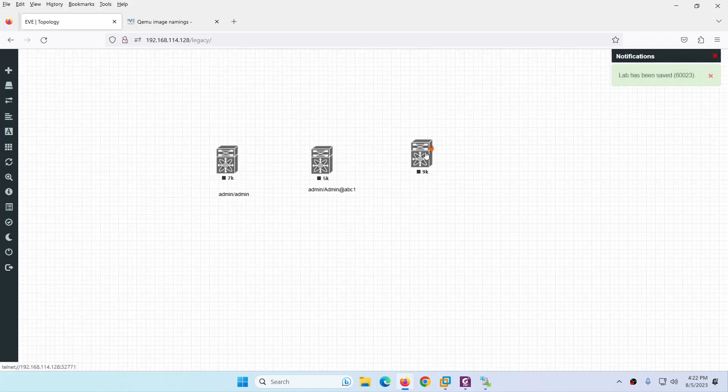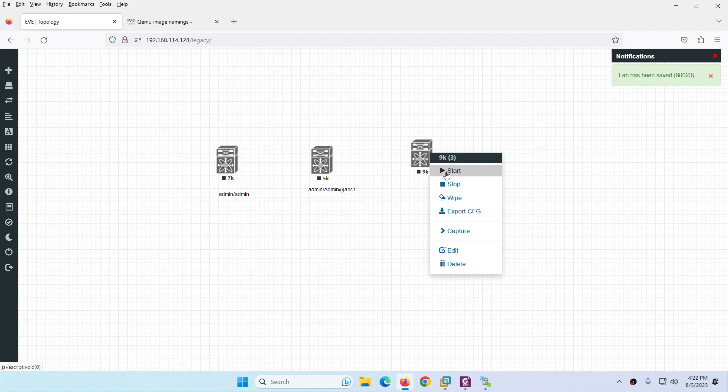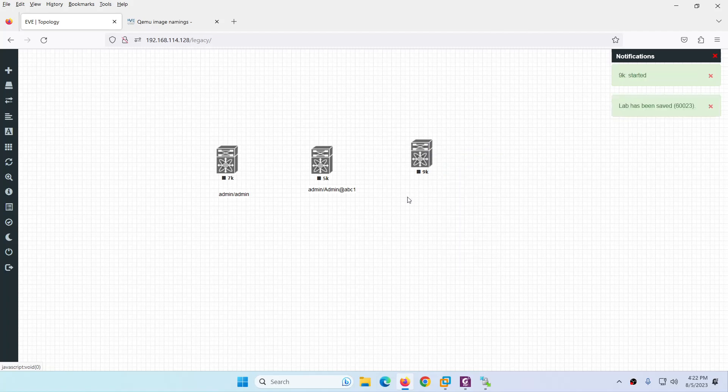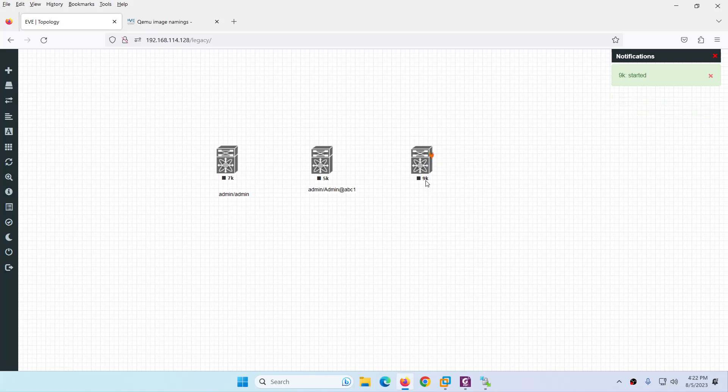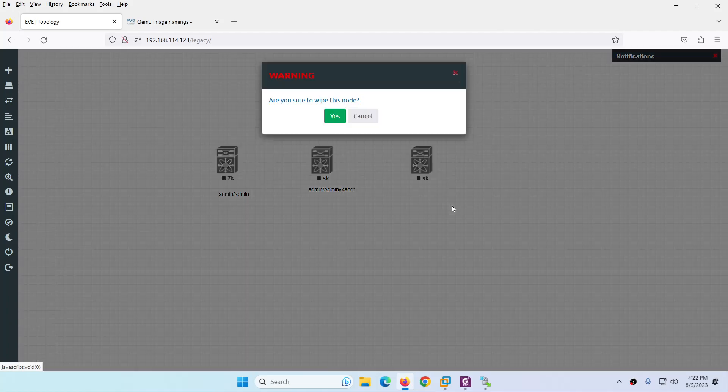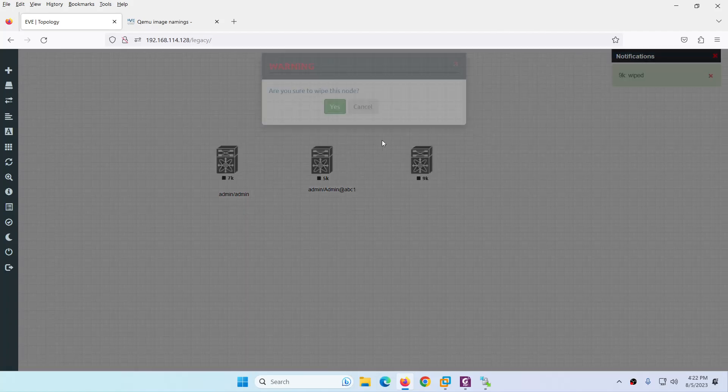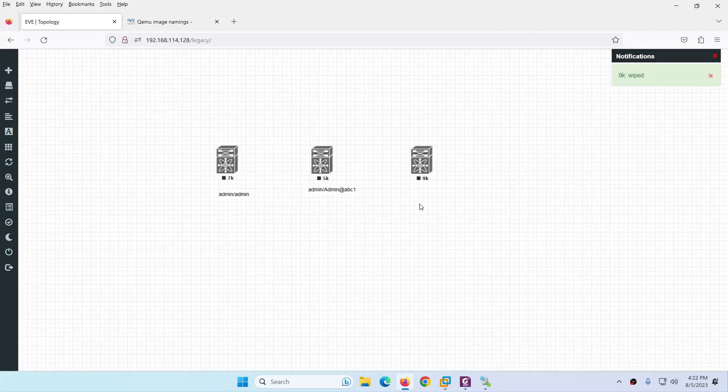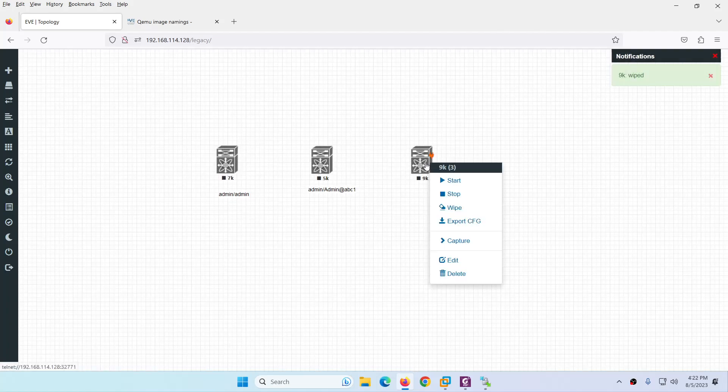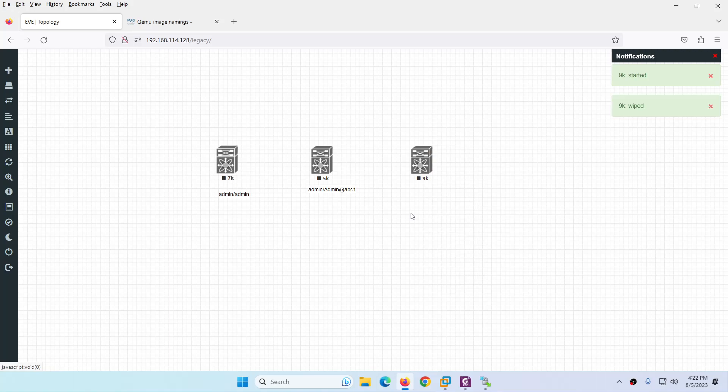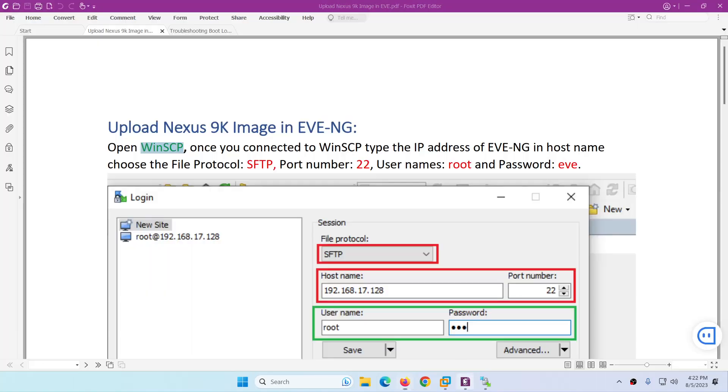Right click and click start. Let it start. If it is not starting there are two cases: one is to restart your Eve-ng, second is right click and click wipe, and after that when it's done, right click and start. So now it's become blue.